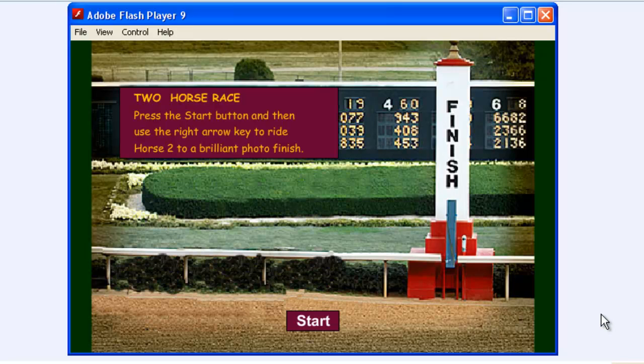Hi, this is Passy's World of ICT, and welcome to our tutorial ActionScript Two-Horse Race.